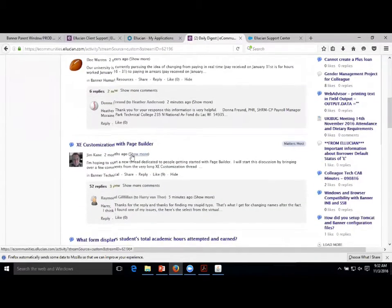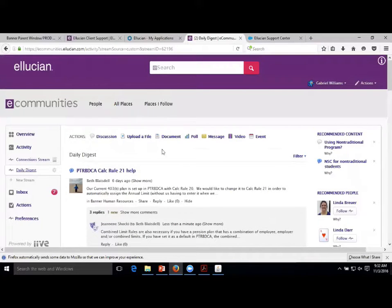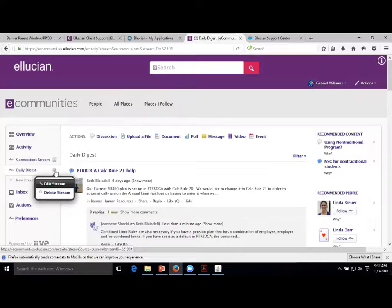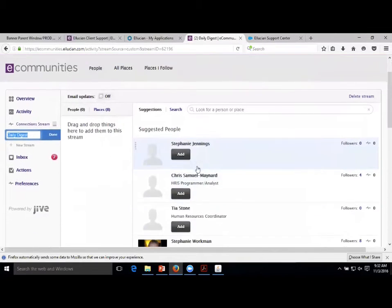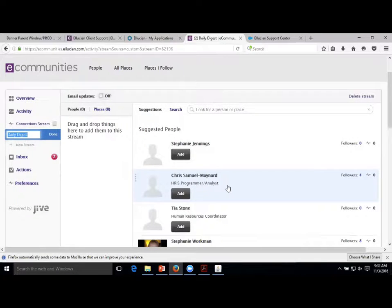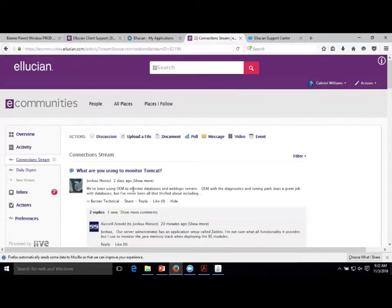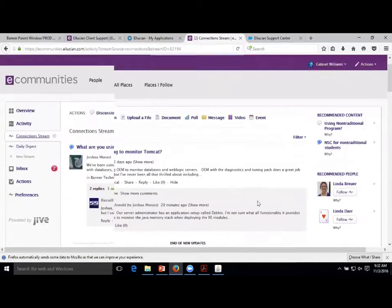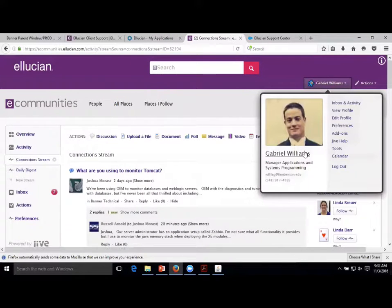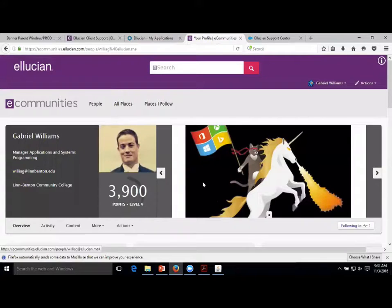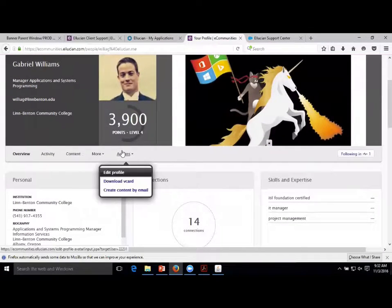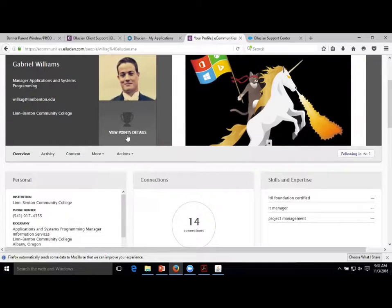You don't have to follow everything - you can follow just Students. To edit your stream, you can put either people - so if there's somebody you've found is just an expert, you can follow them in your digest - or you can follow a place like Banner Student, and anything anybody asks about Banner Student will pop up in the digest.